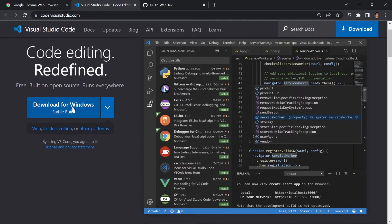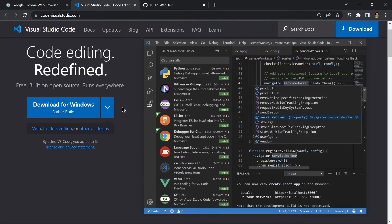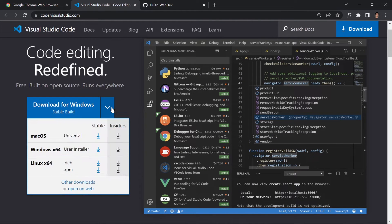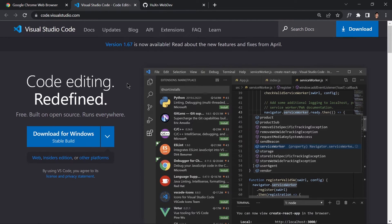It will automatically detect your operating system - whether you're a Linux user, Mac user, or Windows user. In my case I'm a Windows user so it automatically detects my operating system. Here you can see it gives us 'Download for Windows'. If you want to download for something else, there are options for Mac OS and Windows 64-bit - I'm currently using Windows 11. If you are a Linux user you can also click on that and it will start downloading for you.